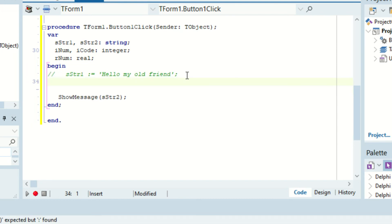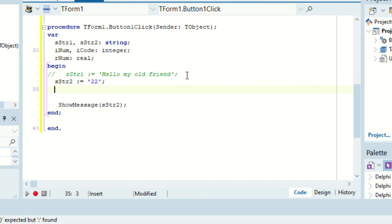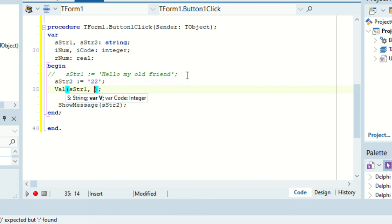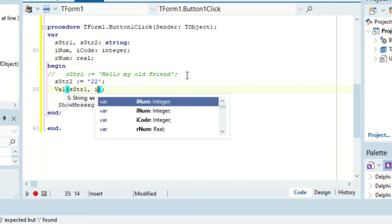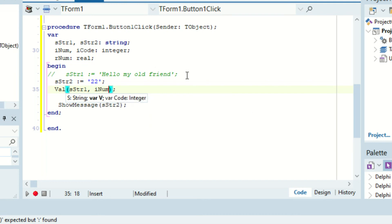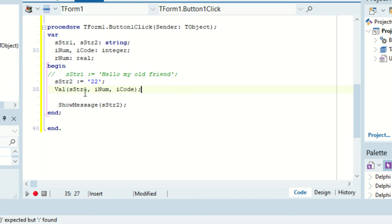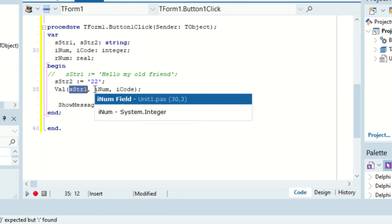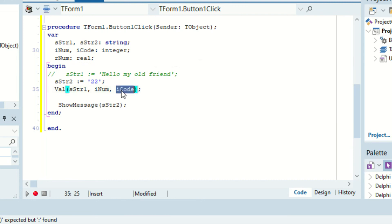So this one we already know, it's pretty basic. So inum, or so sstr2, that's going to become let's say 22. Okay. Now we want to validate that it is in fact a number, so if we go val and we can say the string we want to validate, what type it should be, it should be of type integer, and then the code it should return. So basically, this will just validate if this is an integer.